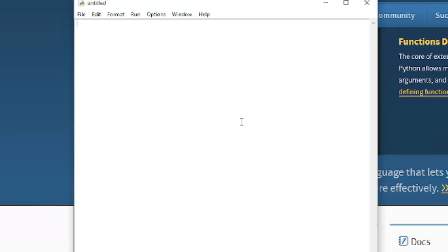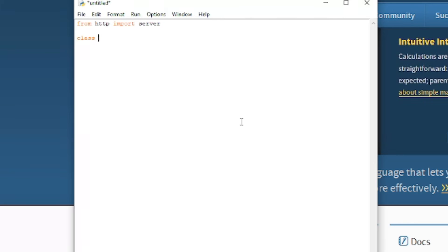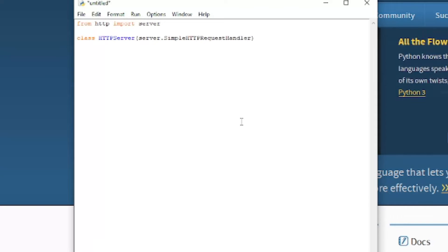So we're going to have to import the server module. So from HTTP import server. And now we're going to have to define our server class. So class, I'm just going to call this HTTP server. And we're going to take in the server dot simple HTTP request handler parameter.